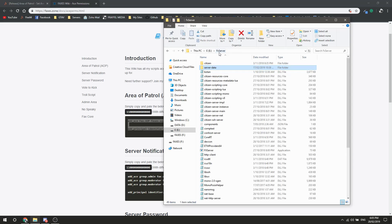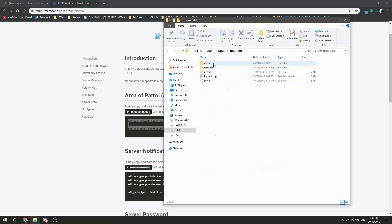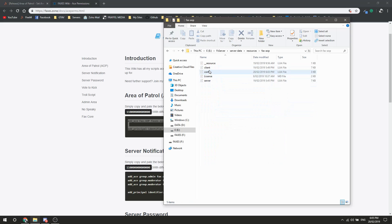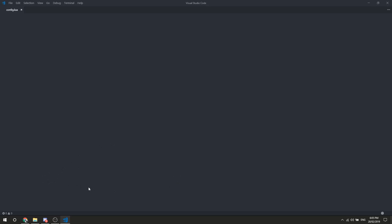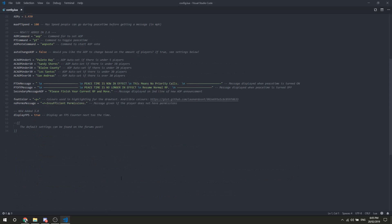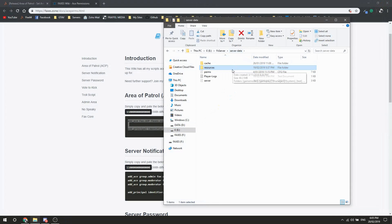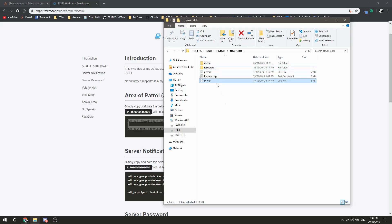That is located within your server data folder - not into the FiveM AOP resource config where you'd copy paste them. No, not how you do it. Make sure it's the one right here in server.cfg.